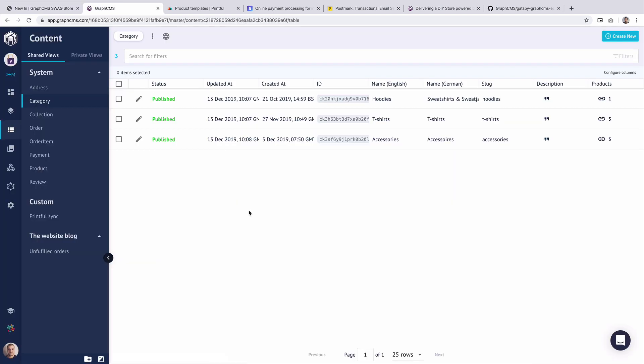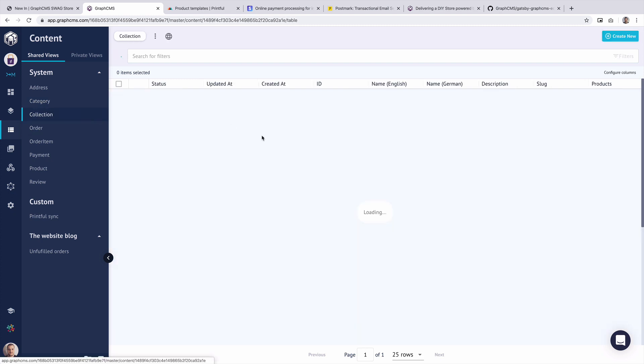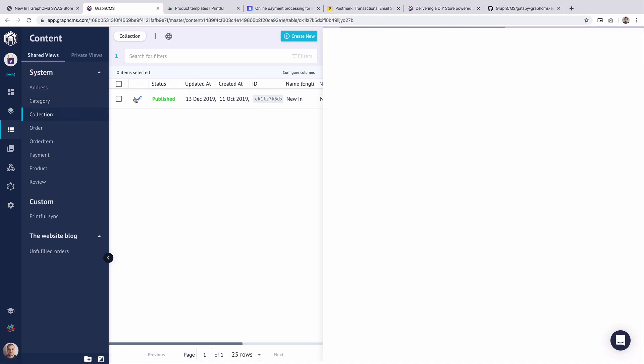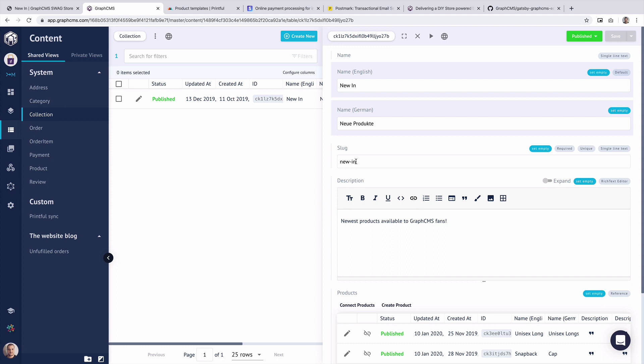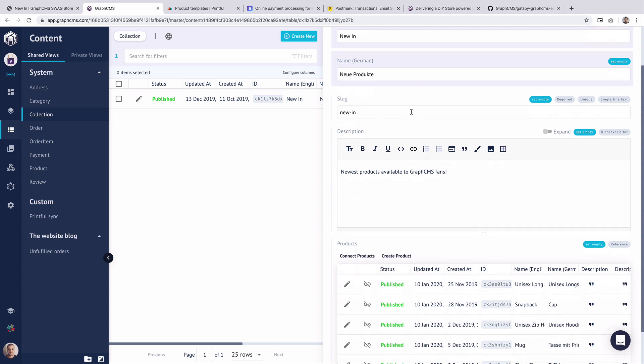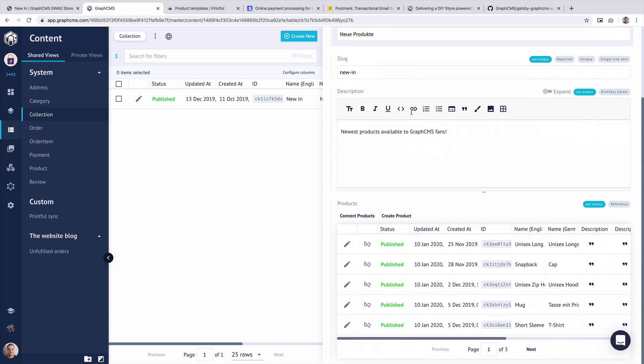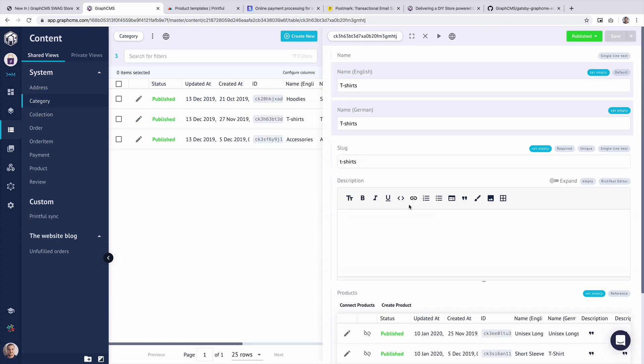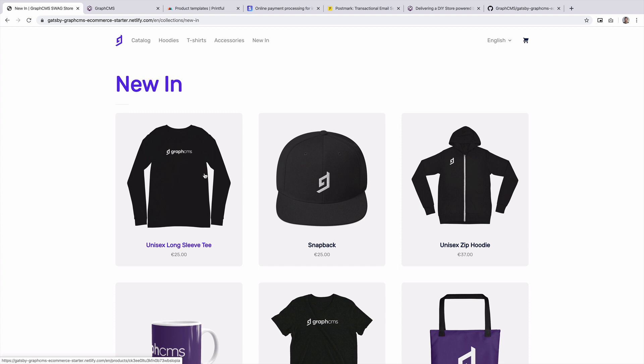Now inside of the GraphCMS content editor, you'll see that we have our three categories and not one single collection. If we edit this collection, you'll see that we're able to specify the name in English and German. We're able to define the slug, the description and we're also able to edit, add and remove any of the products that are inside of that collection. And the same goes for our categories as well.